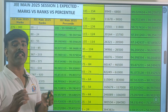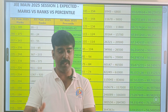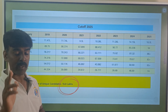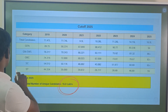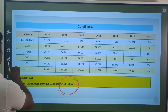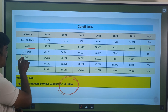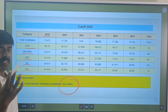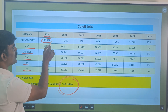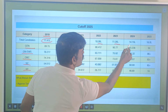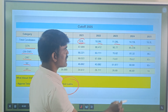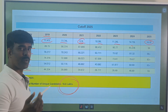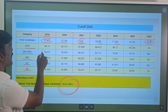We are going to give the rank versus college data for all 31 NITs. Note that it is not perfectly accurate, but it gives you a good approximation. In this video there is a prediction based on 16 lakh total students. In general category, the cutoff percentile is around 89.752.